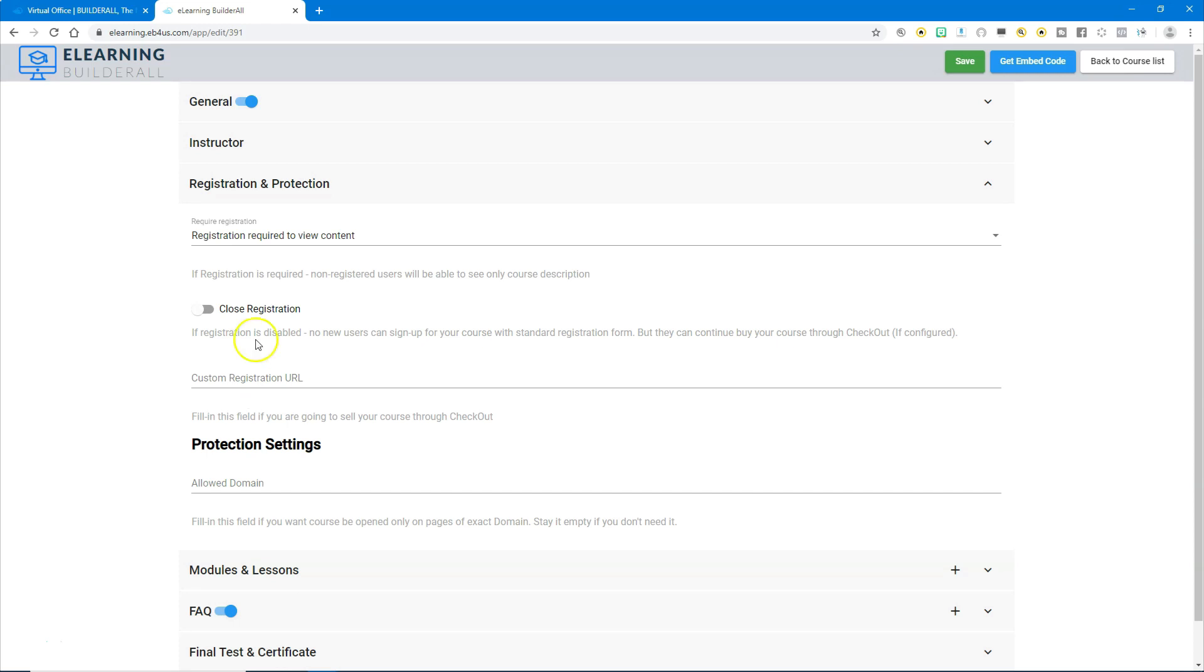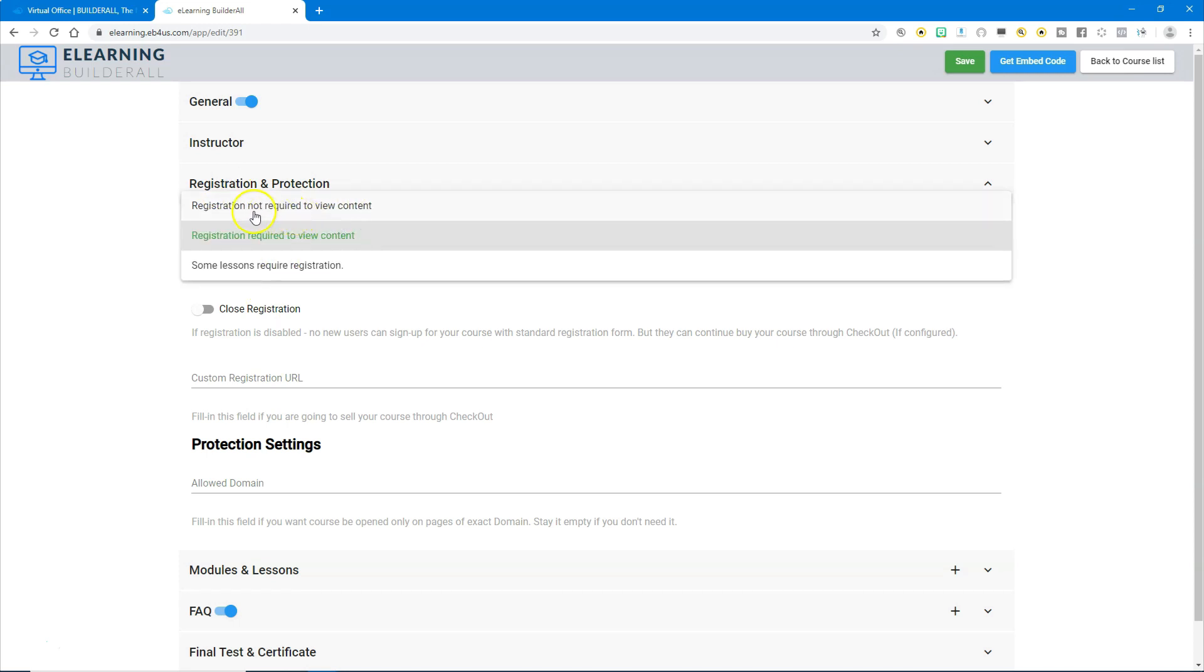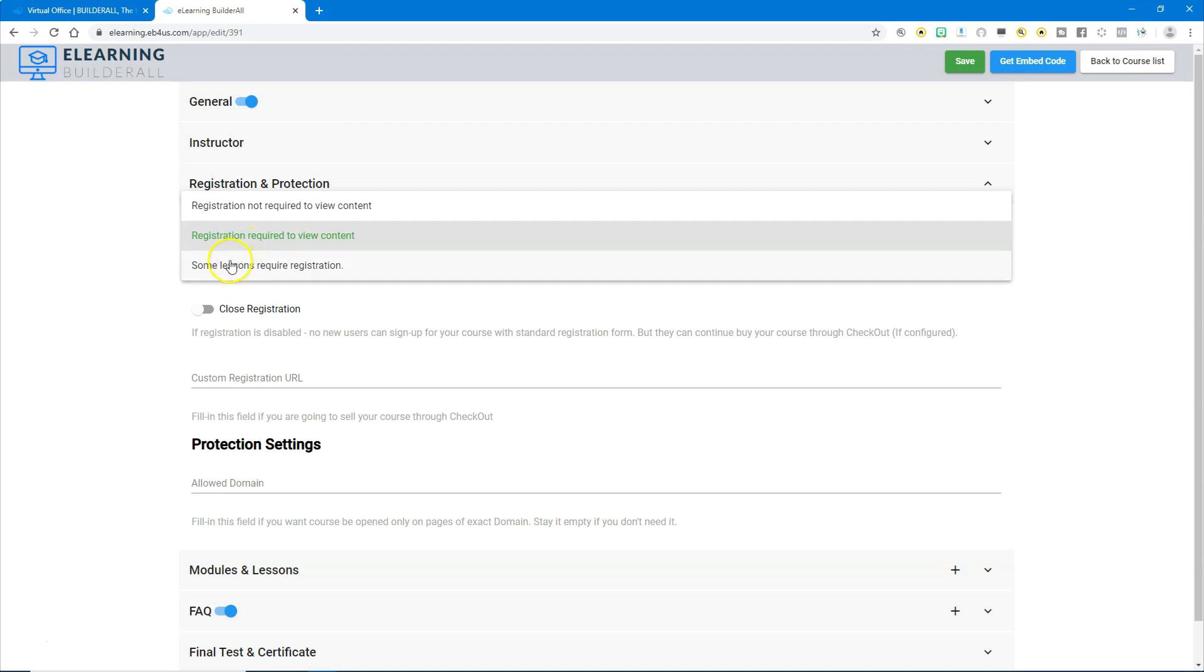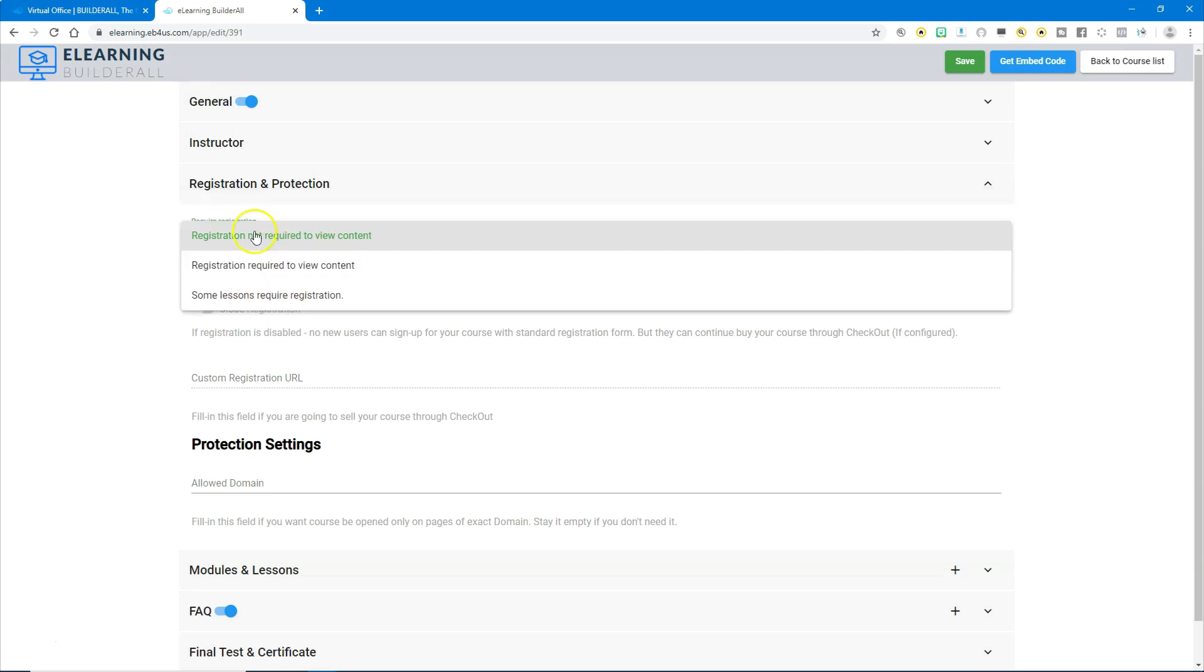In this first question it says require registration. When you click the down arrow it gives you three choices. You can choose to not require registration so they can view the content without registering, or you can require registration so they won't be able to see anything except the description unless they register, or you can set it up so that only some lessons require registration. I'm going to set this to registration required to view content.